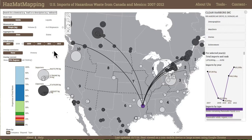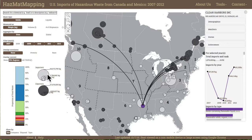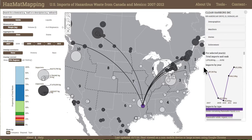Third, advanced context controls providing a stacked histogram overview of the dataset, a legend for the proportional symbol or choropleth maps, overlays related to environmental justice concerns, and temporal filtering controls. Fourth, an information panel providing details about facilities selected from the map.